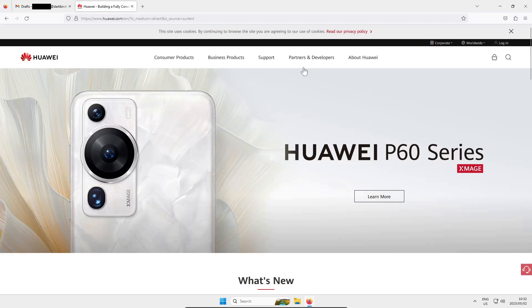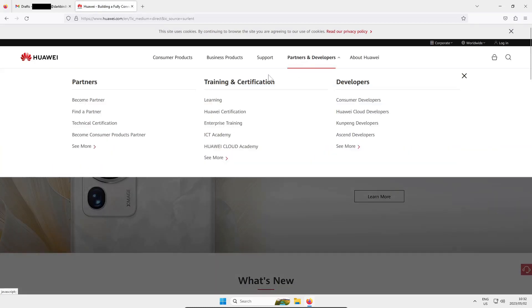So you'll land up on the consumer website and you will have to click on partners and developers and when with that you'll get a pop-out menu that says training and certification. Under that section there you say see more and then you'll be navigated or taken to Huawei's learning portal which they now call the talent portal.